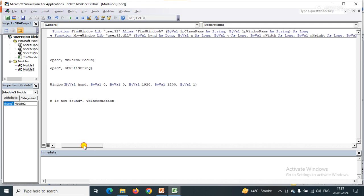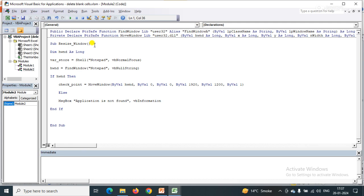In the subroutine, I have declared hWnd as a Long type variable. I used the Shell function to open Notepad and stored that application reference in a variable. Then I used the FindWindow function, which finds the Notepad application on the system. Once it's found, the result is stored in hWnd.